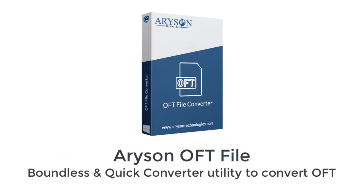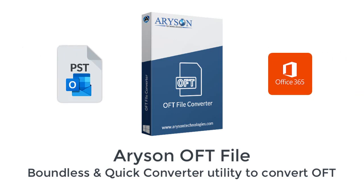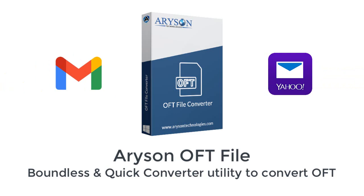Erison OFT File Converter is a quick and virus-free software to convert OFT files into PDF, HTML, PST, Office 365, Gmail, Yahoo and others.